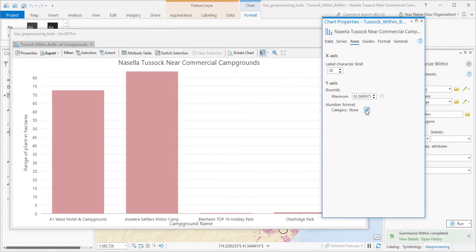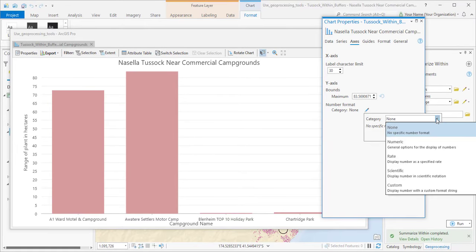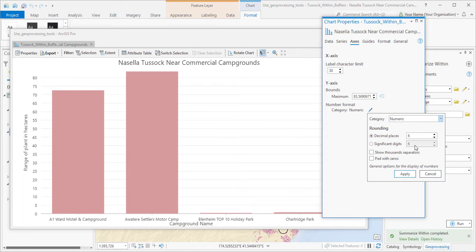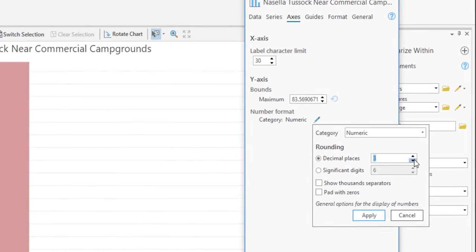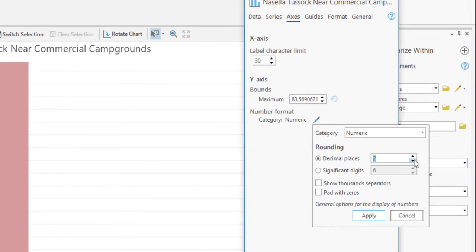And finally, I'll change the number formatting to show two decimal places instead of six.